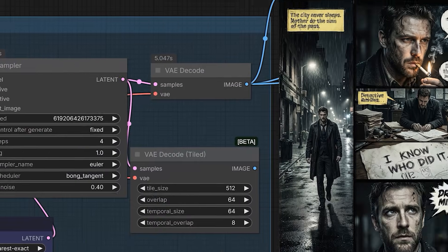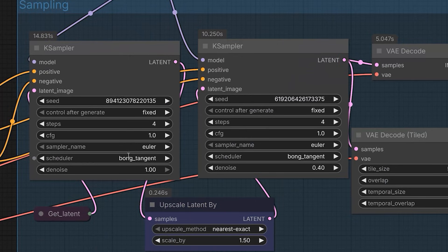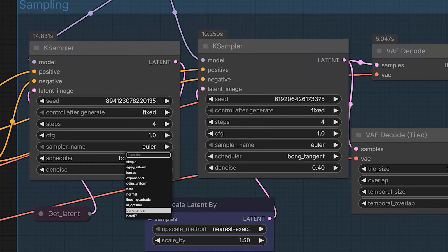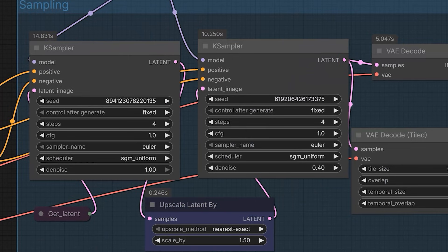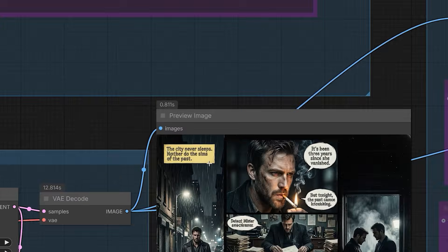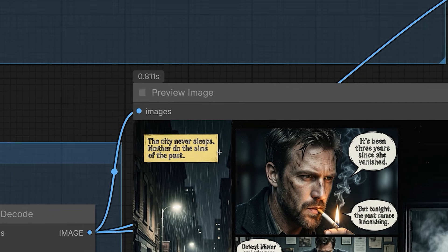If you are generating text or comic book pages, change the scheduler to SGM Uniform. As soon as you switch to SGM Uniform, the text render problem is fixed. And the letters become clearly visible.